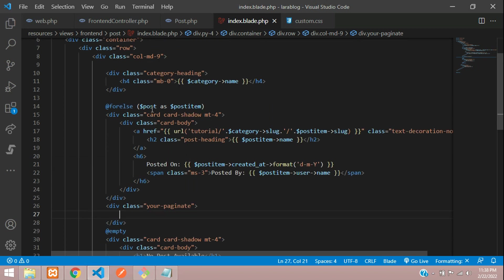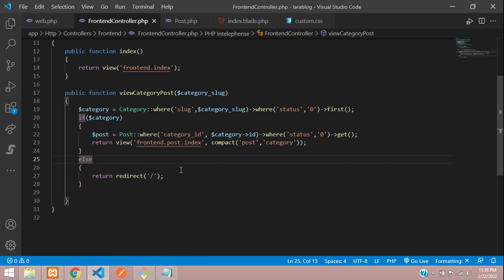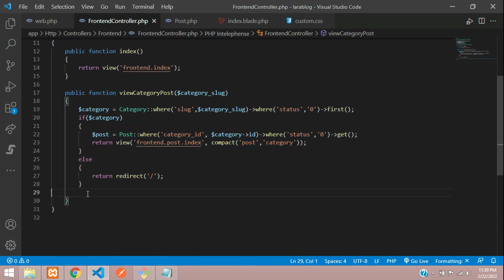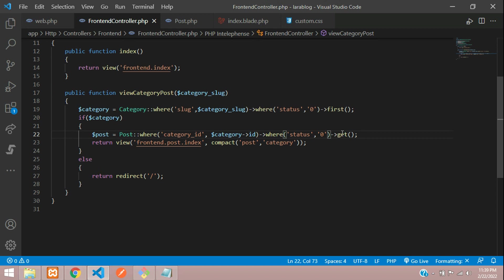If you remember in the previous video, we did this on the viewCategoryPost function. On that post, we are getting all the data and looping it. Now on this get function, you just need to add paginate.